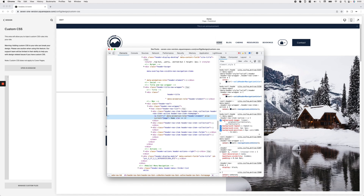On the anchor element we can see color properties and then background-image, background-repeat, background-size, and background-position. You may think this background-image is doing something else, but in 7.1 this is actually what's creating the border for the active anchor elements inside the navigation. If I turn off background-image, the border disappears from the link.